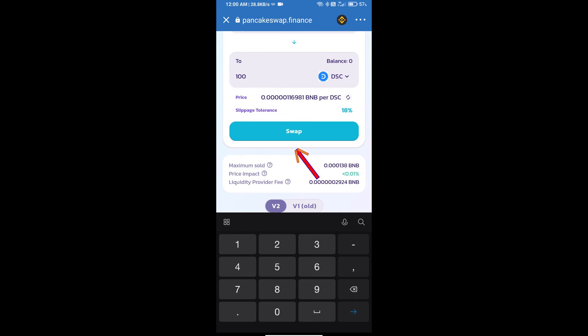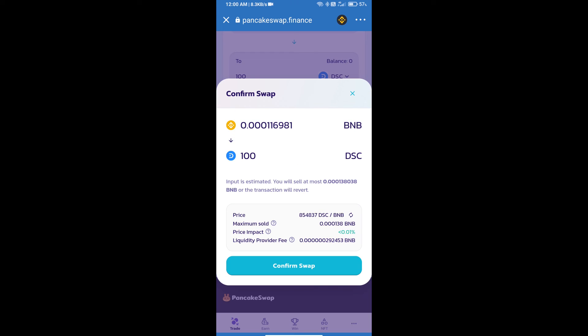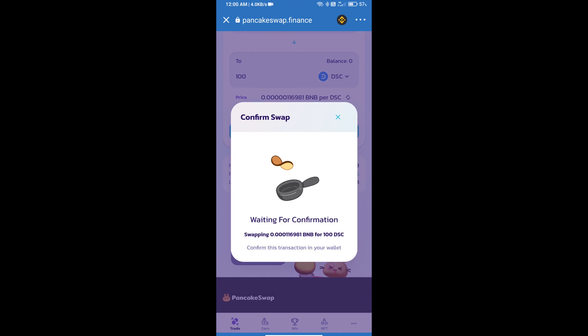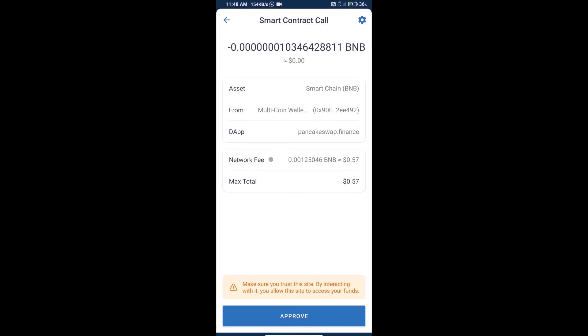Click on swap. Here we can check detailed information. Click on confirm swap. Here we can check transaction history and network fee charges. Finally, we will click on approve and we will get this token successfully.